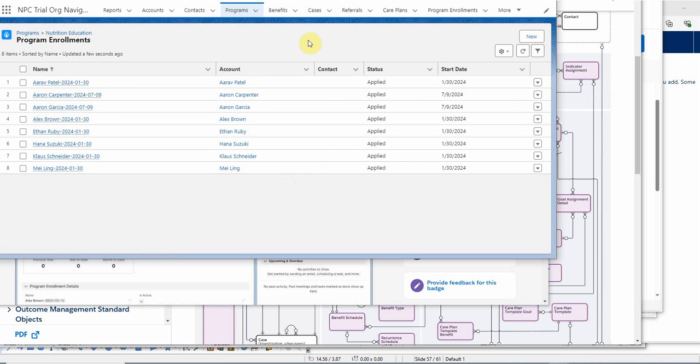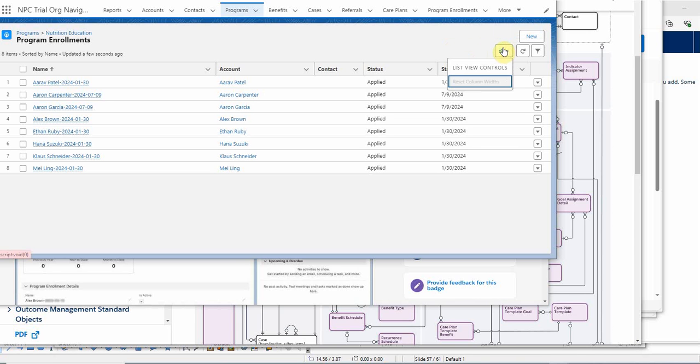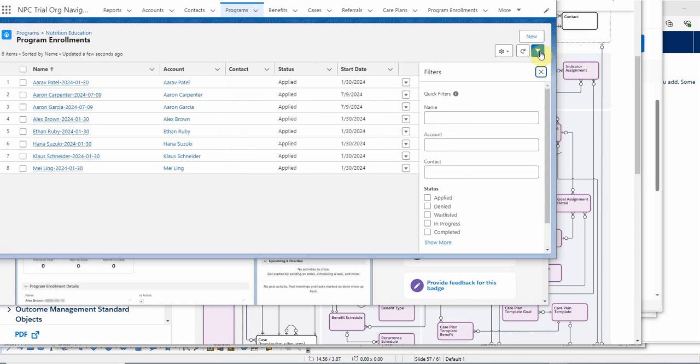Because it's a related list, there's not a lot we can do. Going out to list controls doesn't give us much. We can do a little bit of filtering if we wanted to.